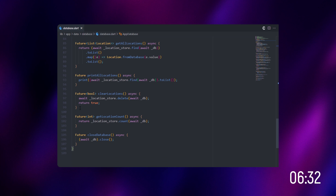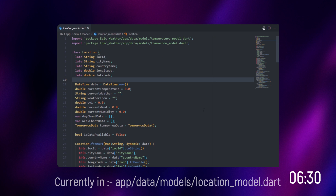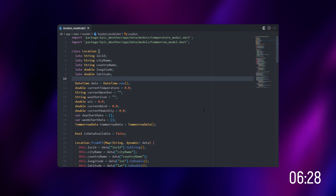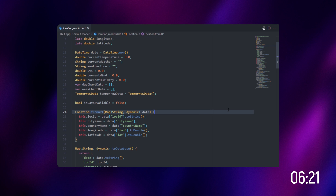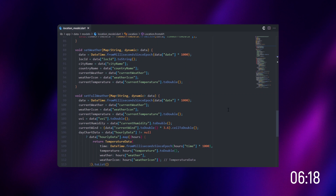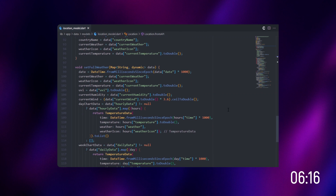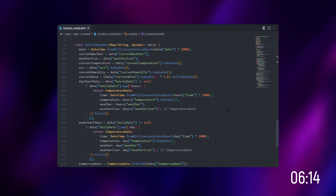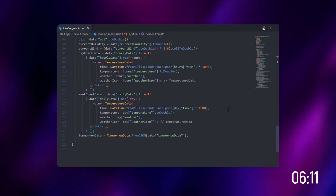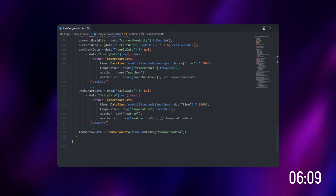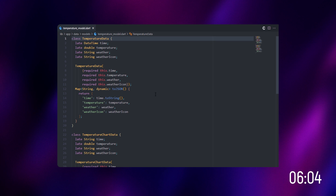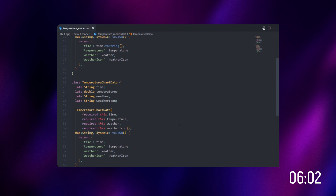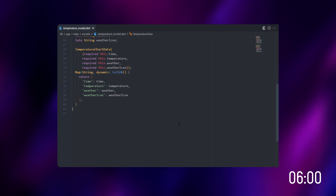Then we're going to move on to the location model. Here we're going to fetch all the details from the API and set their respective variables, getting those terms from the API. Then let's move on to the temperature model, which determines the time, weather, and temperature, and we're going to display it to the user.